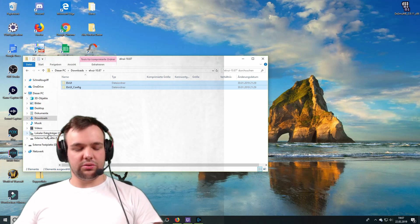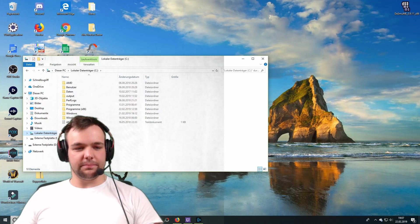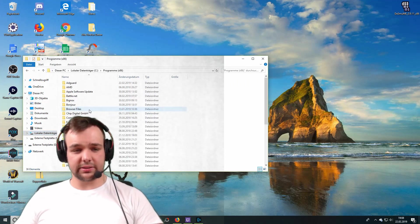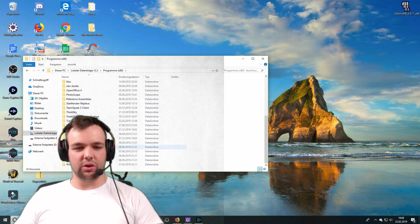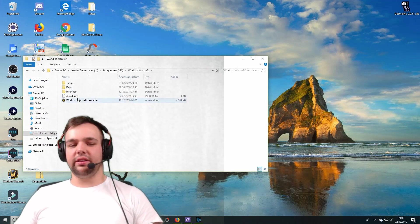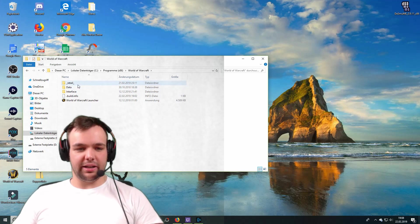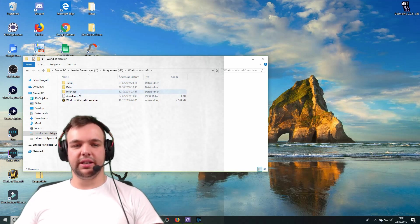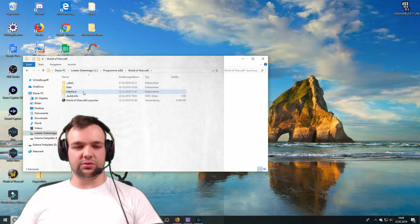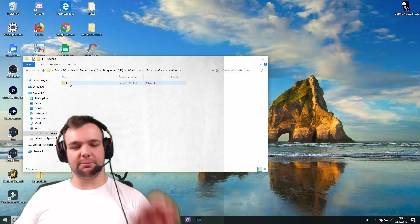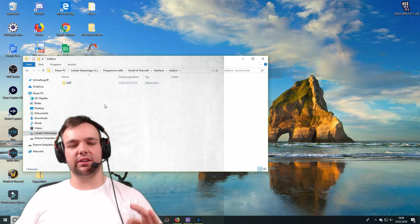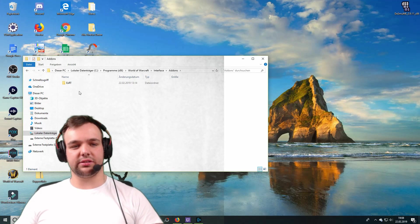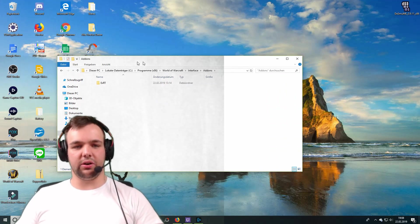And then you want to go to where your programs are. You want to go to programs times 86. You want to go to World of Warcraft down here. And now, this is where the point where I messed up and where you probably also had your problems. Now, every old guide tells you to go to interface and then go to add-ons. But as you can see, there is not a single add-on in here, although I have a lot of add-ons installed, of course. That's not where you want to go.